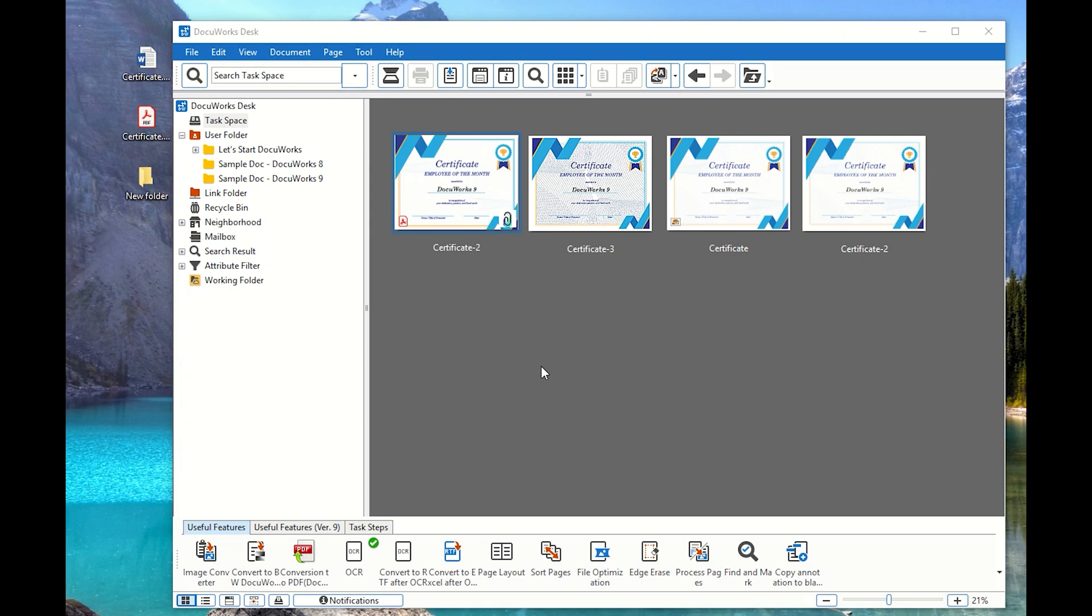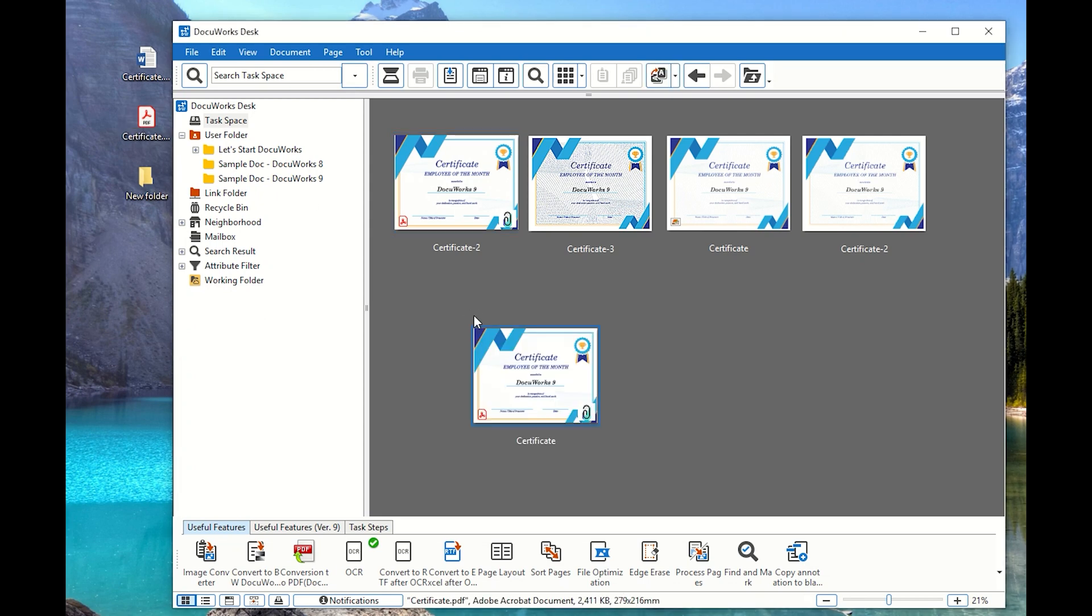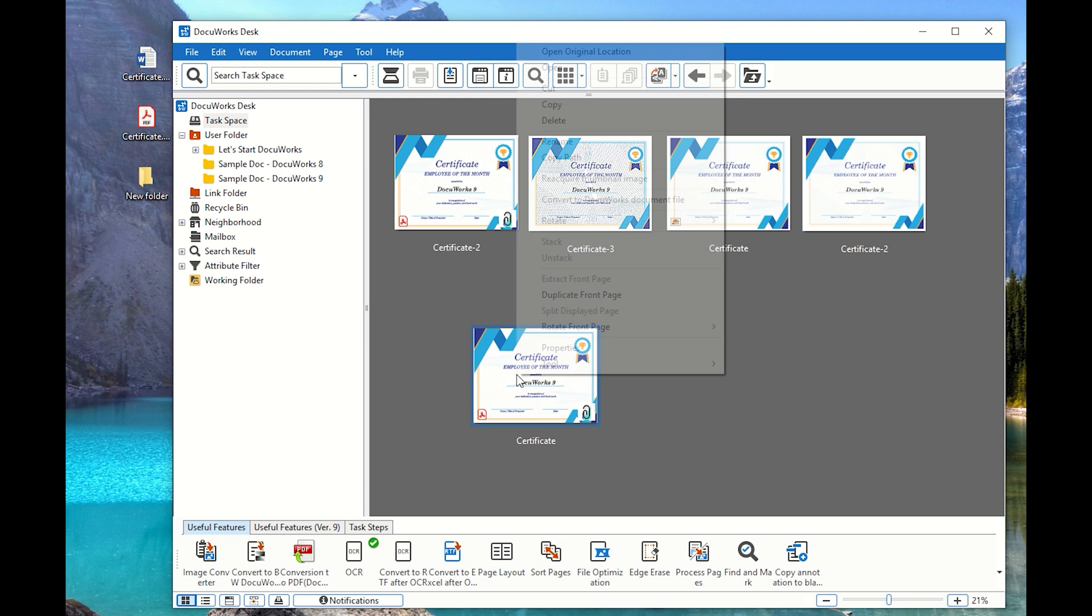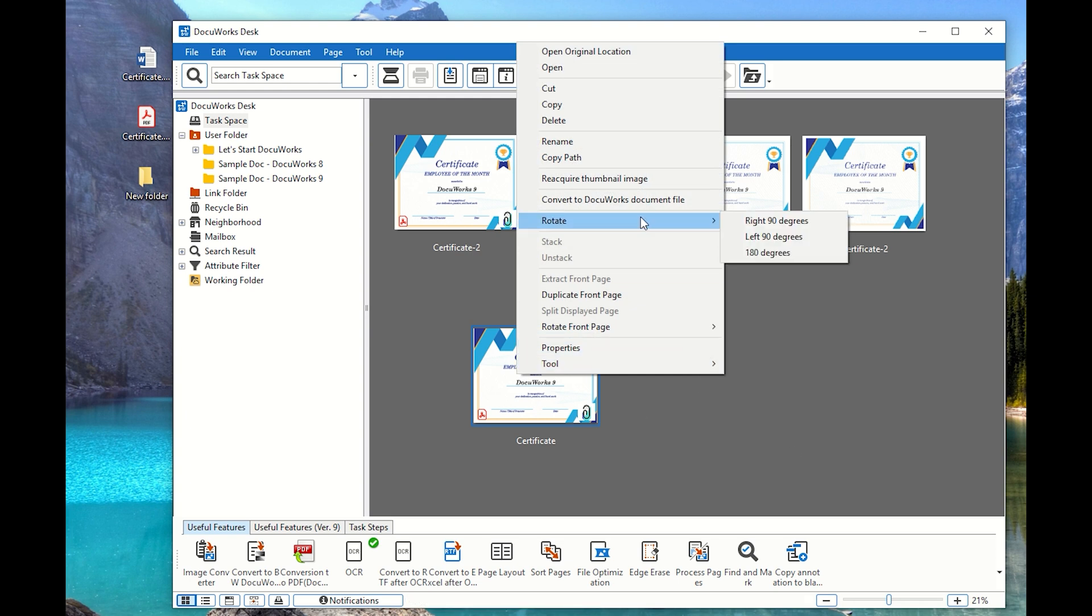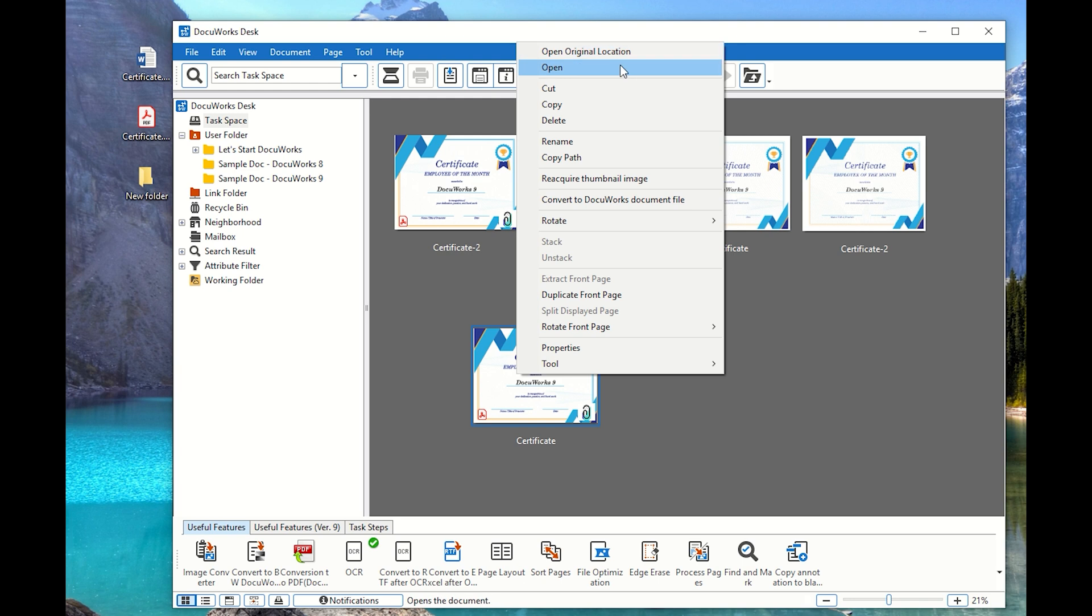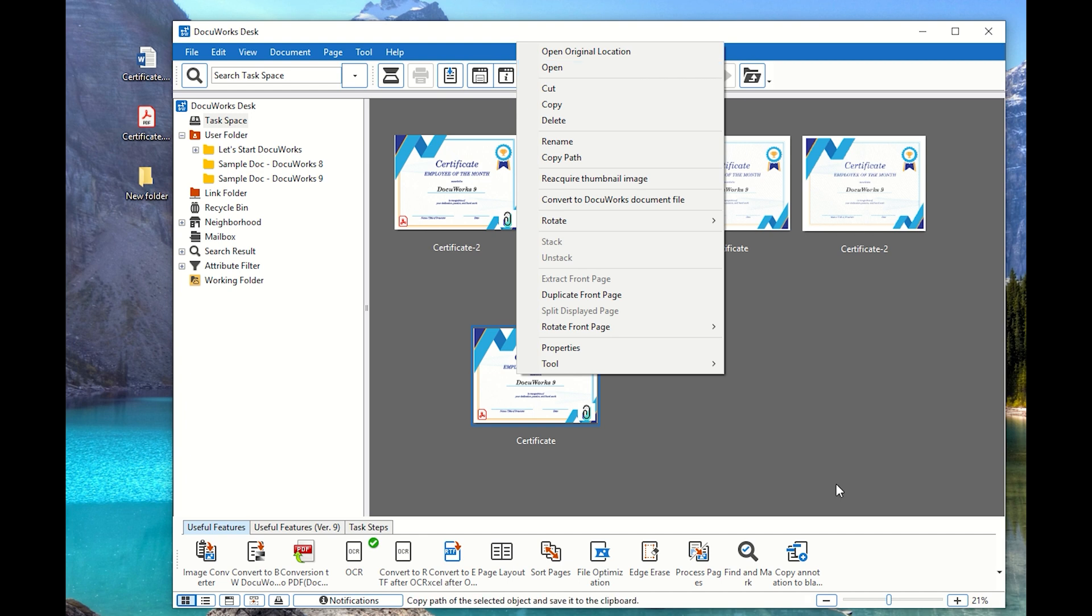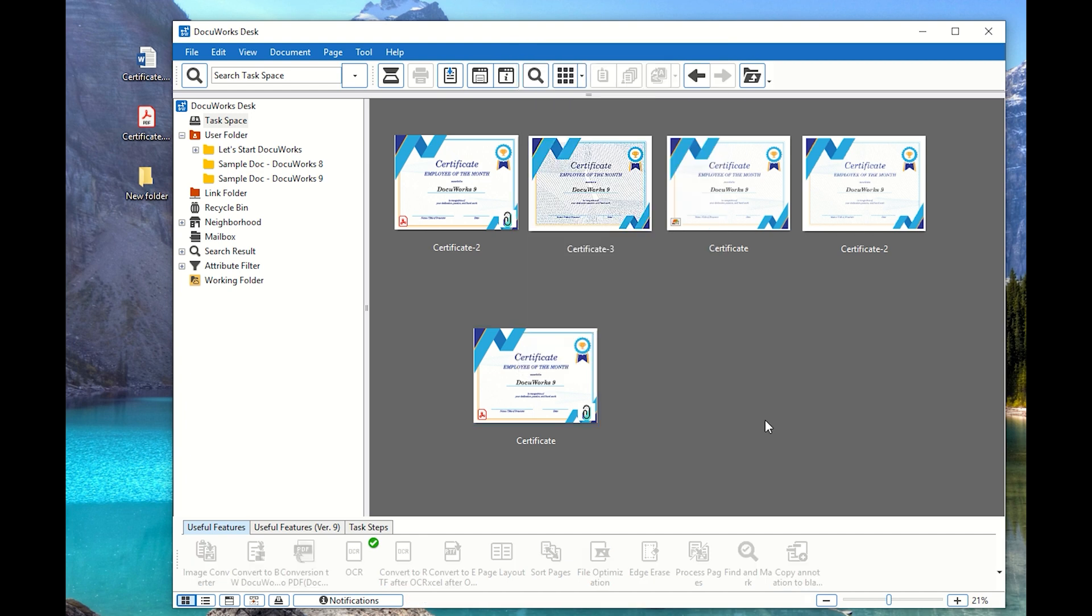Most of the features of DocuWorks Desk is drag-and-drop so you can import the file out. You can actually go ahead and perform a lot of changes to the file that you currently have. You can actually open original location or edit the file with DocuWorks viewer. So these are all the things that you can do.